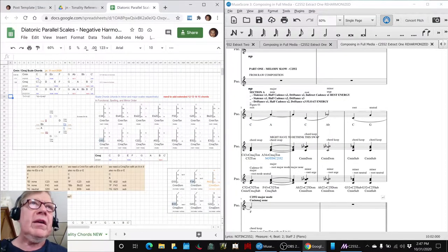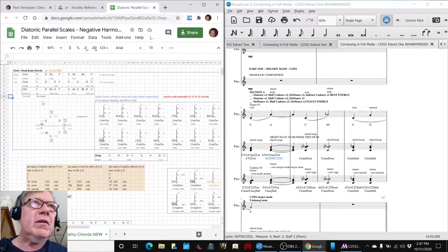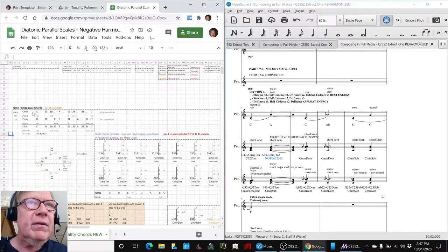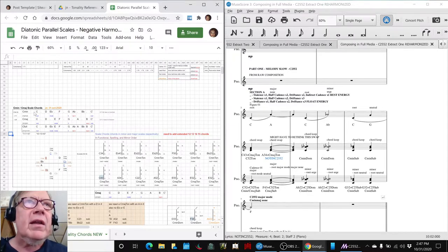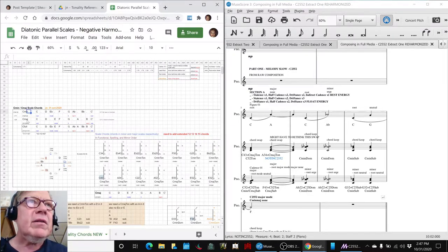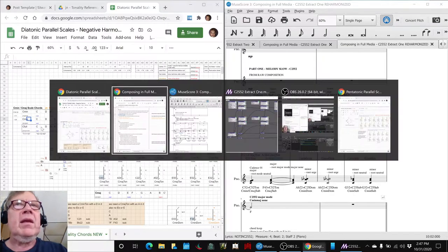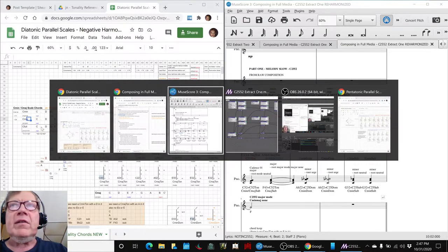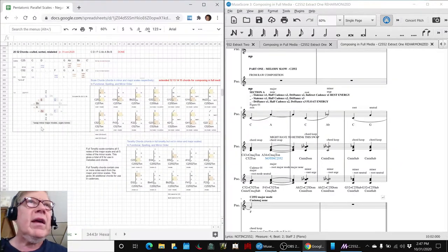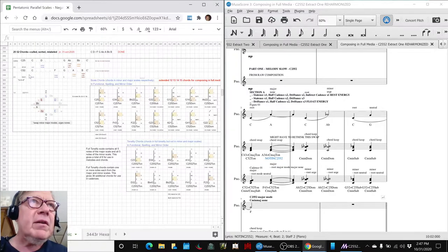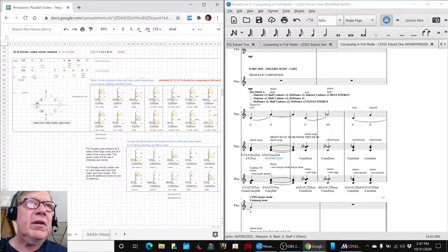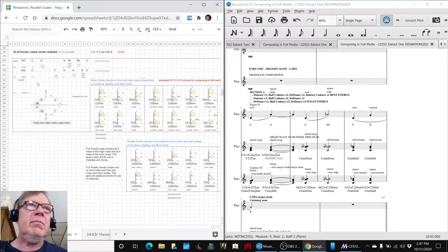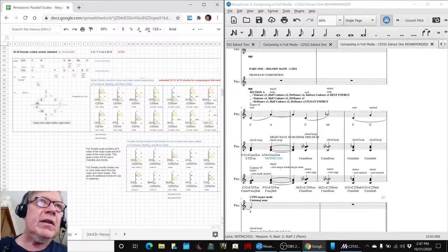This thing here. Recall that C minor major parallel scales have 10 total notes. They have 7 minor notes, 7 major notes, and you add them up and get 10. Whereas our C2552 has 5 minor notes, 5 major notes, add them up and you get 8. It's music math, what can I say?